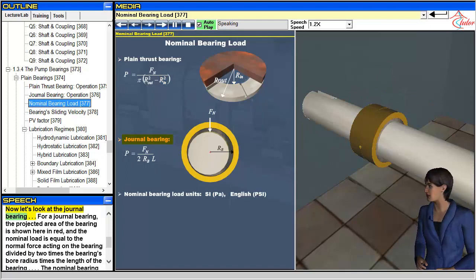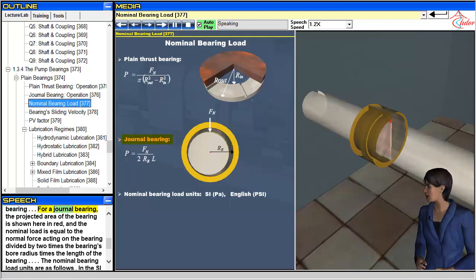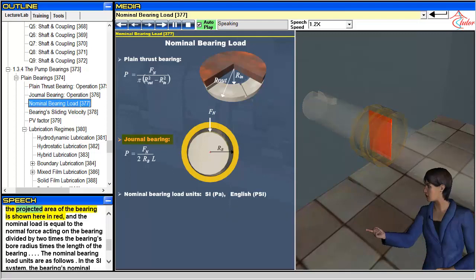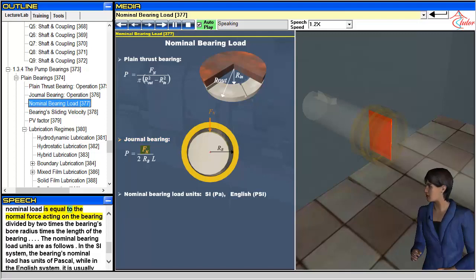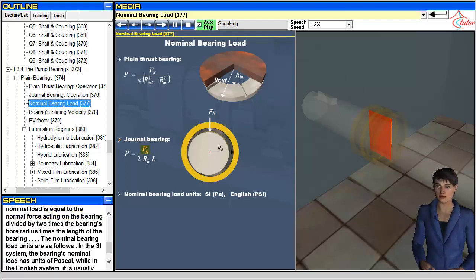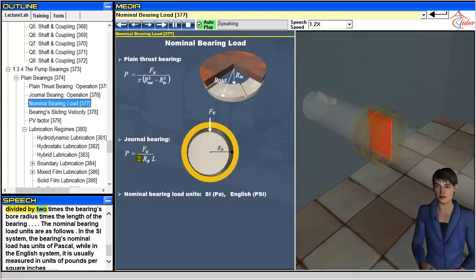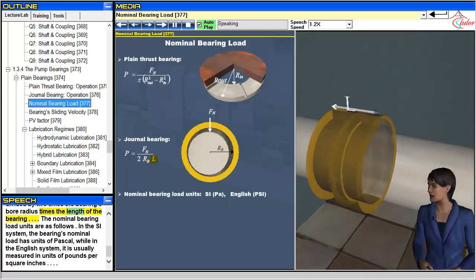Now let's look at the journal bearing. For a journal bearing, the projected area of the bearing is shown here in red, and the nominal load is equal to the normal force acting on the bearing divided by two times the bearing's bore radius times the length of the bearing.